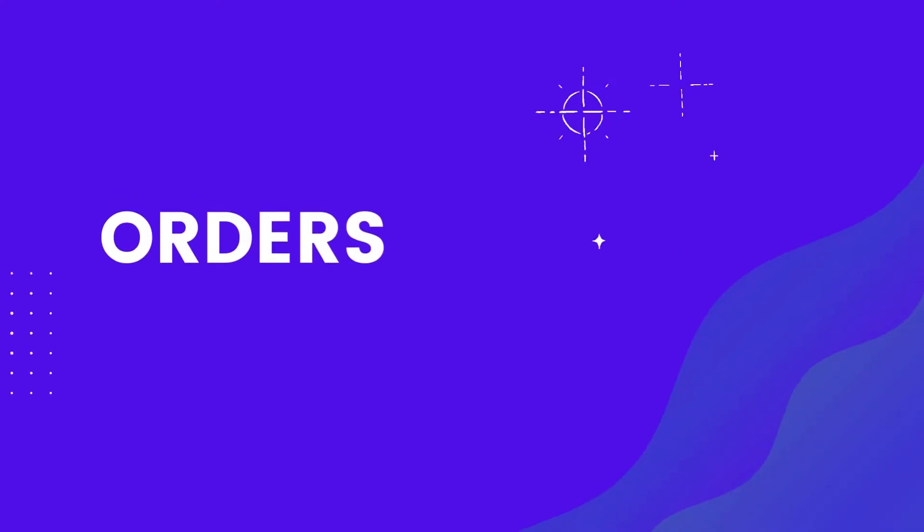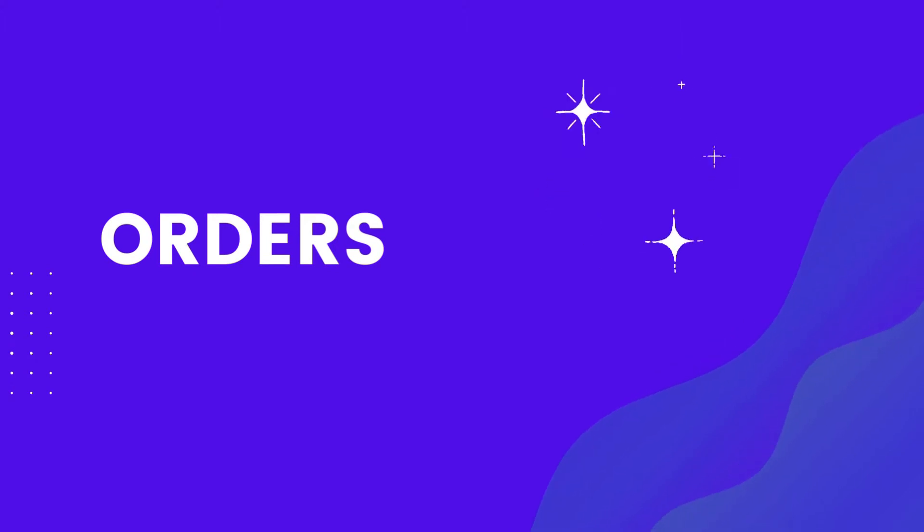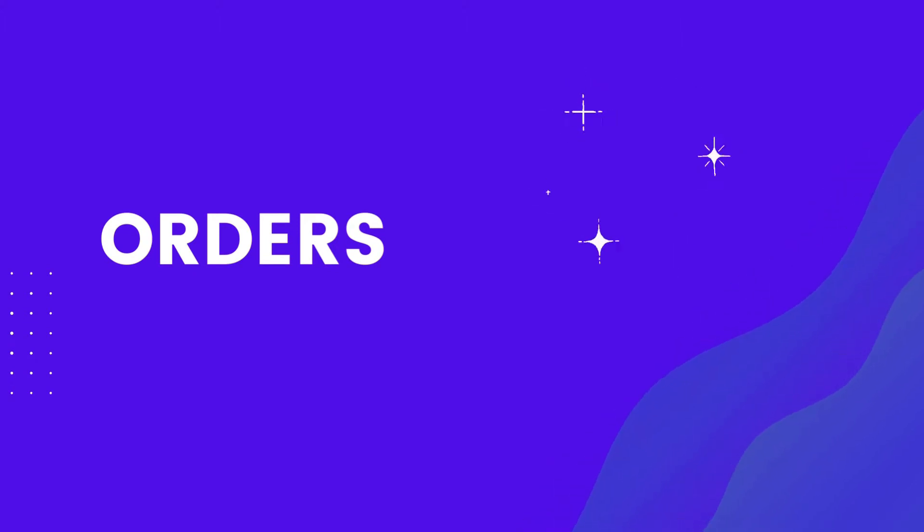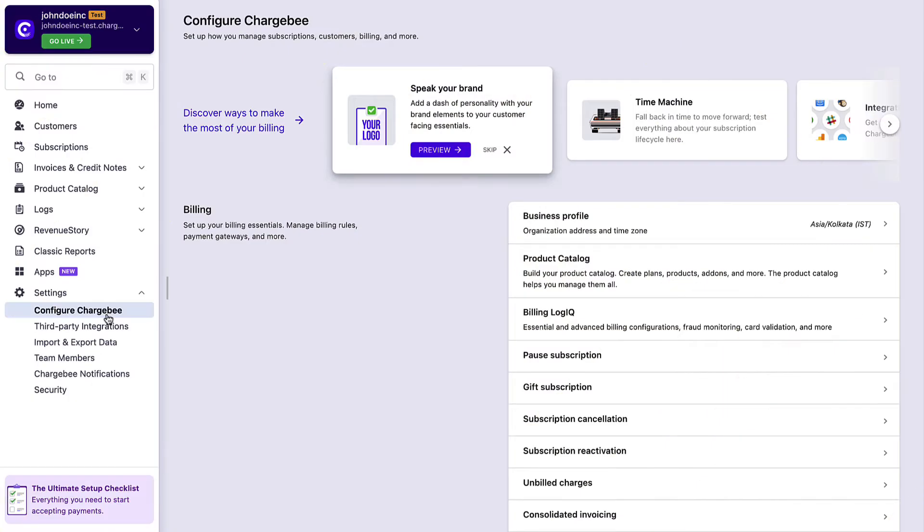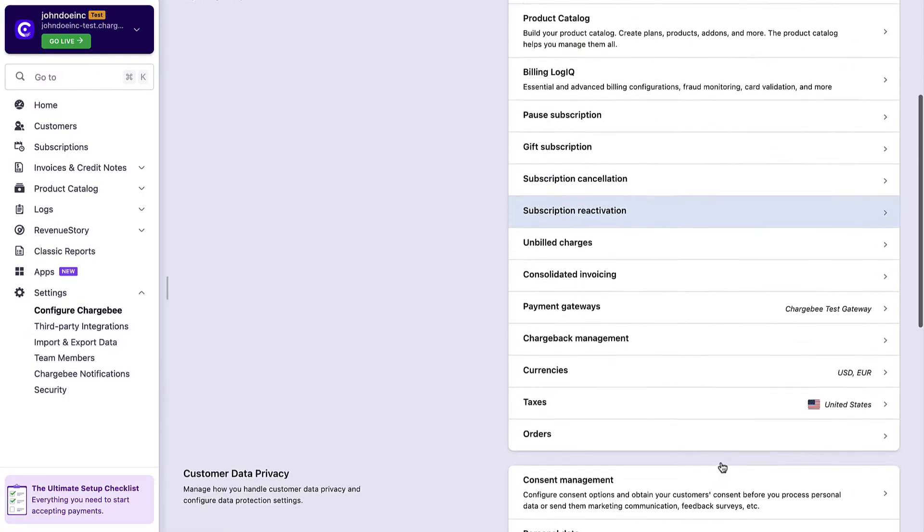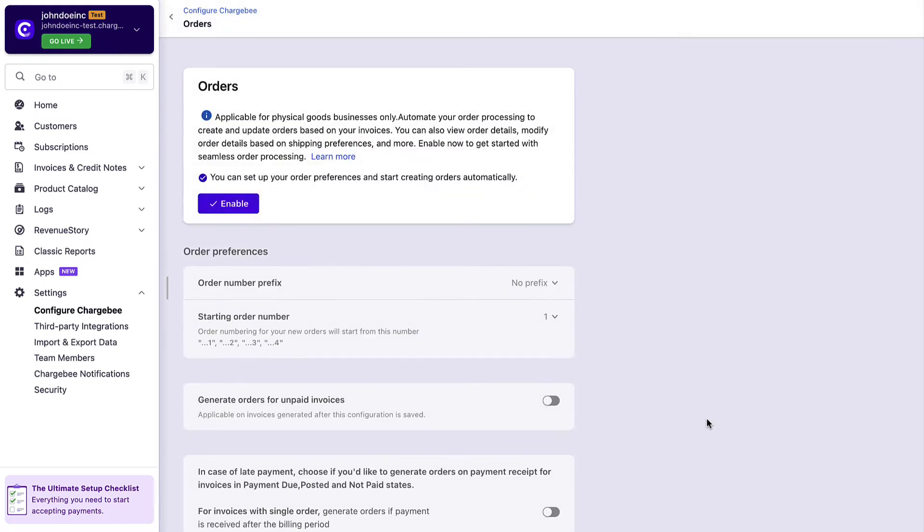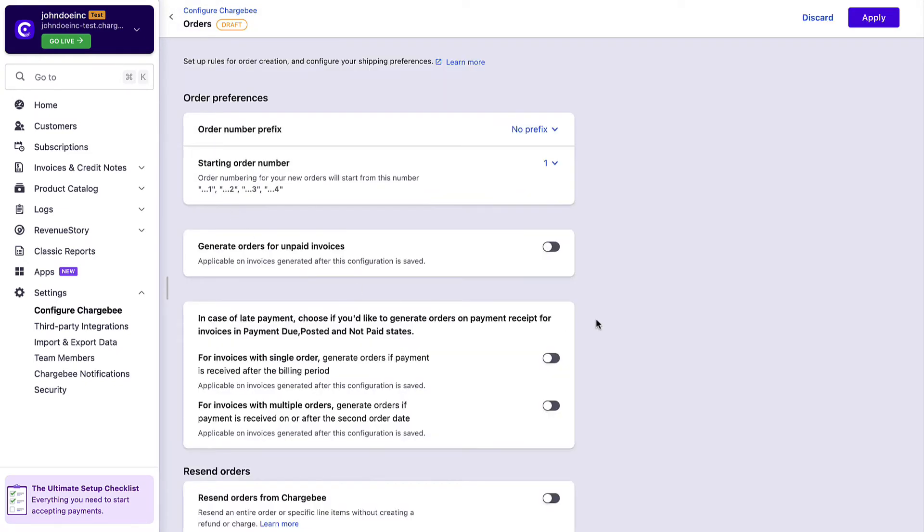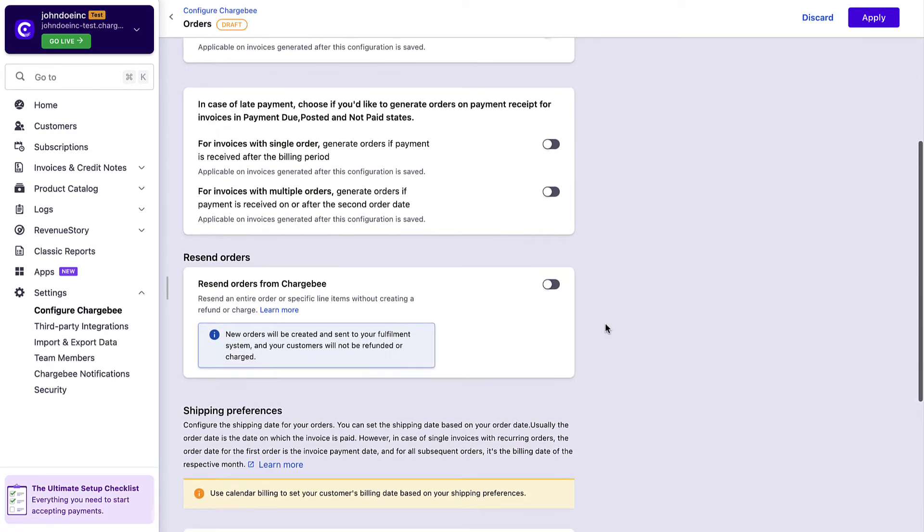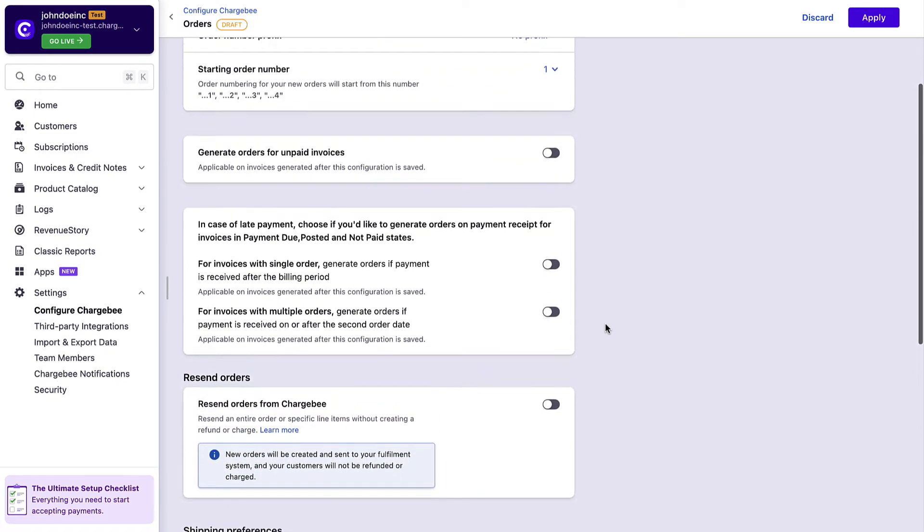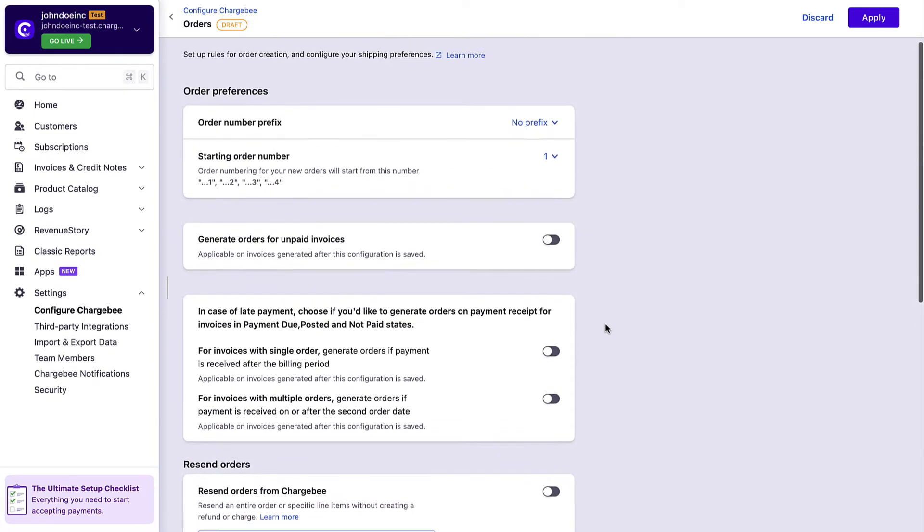If you're selling physical goods, you can enable the orders module in Chargebee to link shipping schedules to billing. In the Configure Chargebee page, click Orders, Enable, and configure your order preferences. Chargebee automatically creates orders for your subscriptions that tracks all the information related to each shipment.